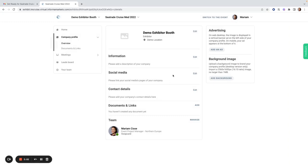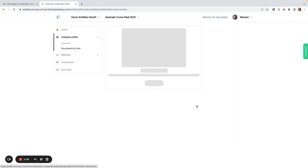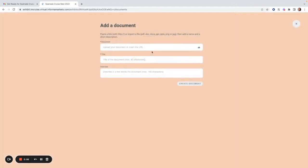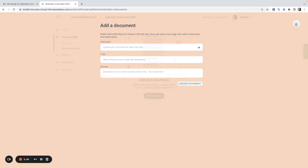I can add social media links to my profile and add contact details. I can also add documents and links. I can upload the file directly by clicking on this cloud here or insert a URL. I can give the document a title with this maximum number of characters and give it a brief description before creating the document.